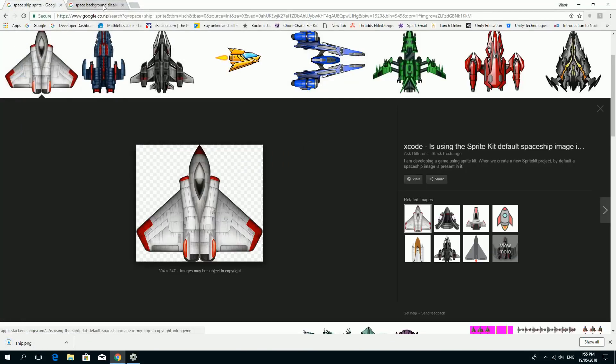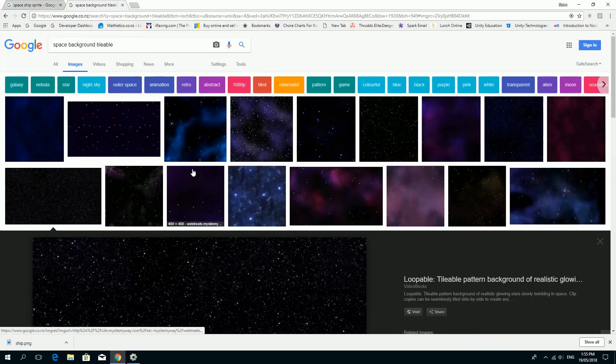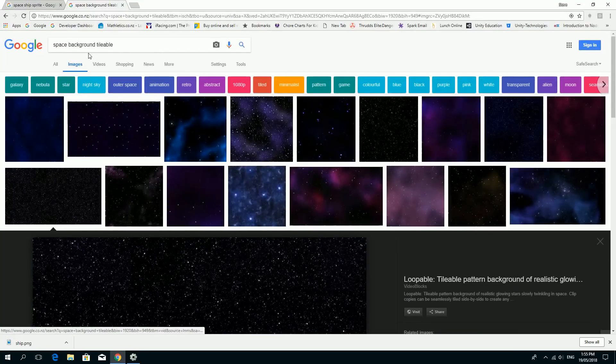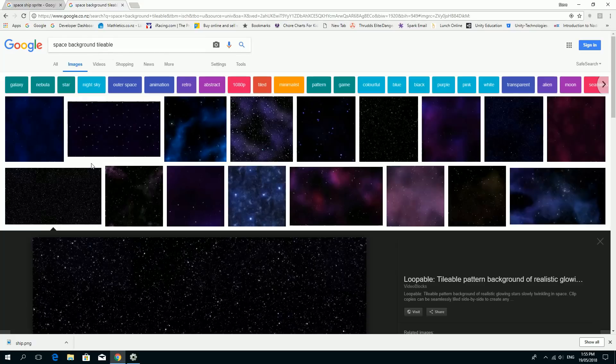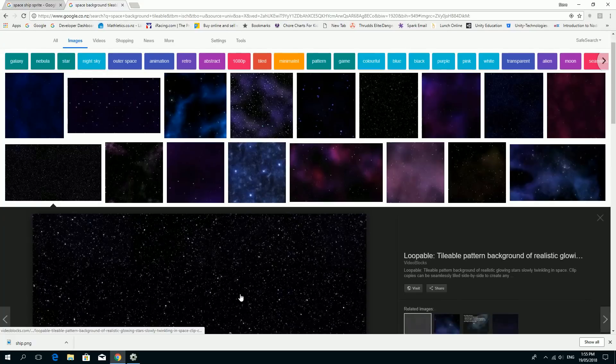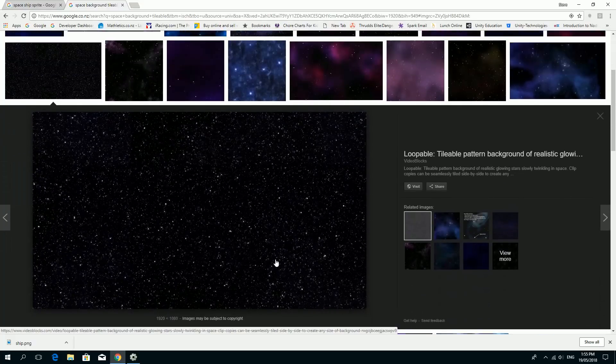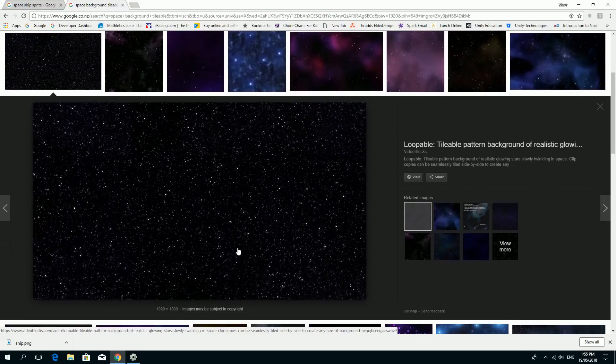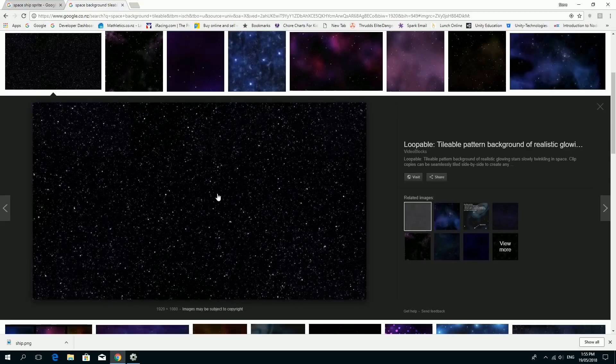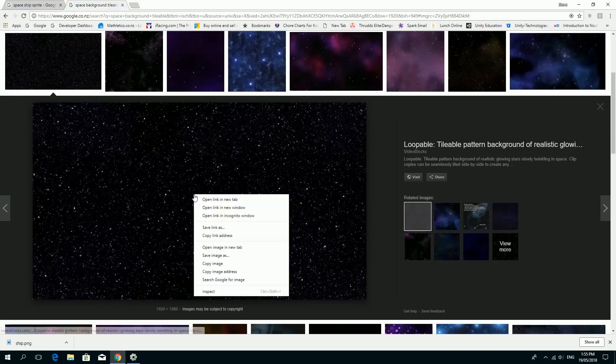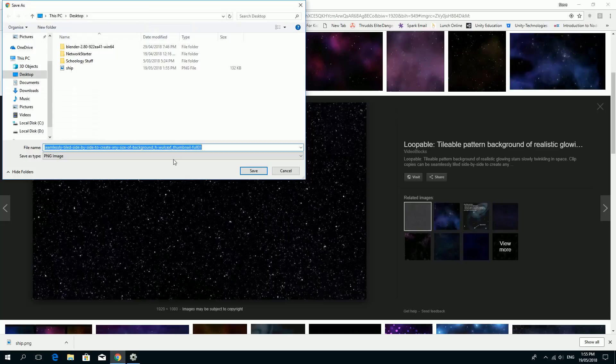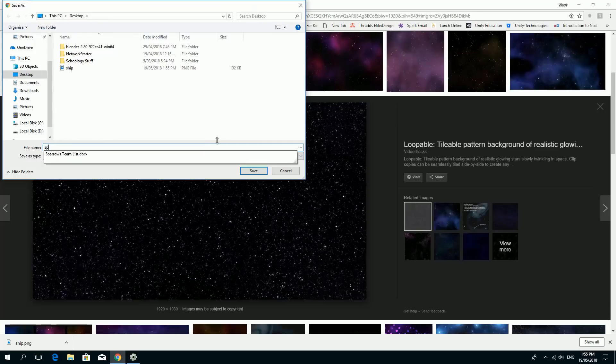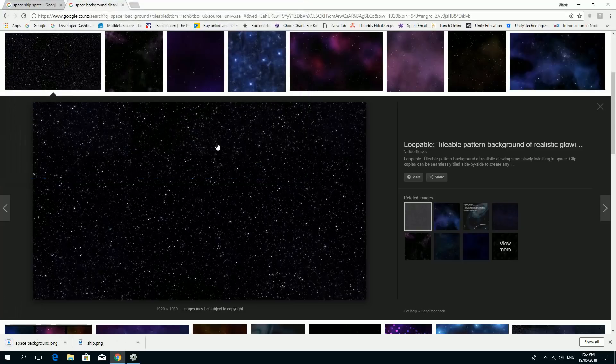While we're here, I'm also going to find a background. Now this is kind of an important thing as well. It's a space background and I said Tileable, sometimes it's called Seamless. But what you want it to do is you want it to be able to wrap across each other so if you repeat the texture, it's not too obvious. So I just chose this one here. It says a Tileable Pattern for Backgrounds. I'm going to do the same thing, Save Image As, and I'm just going to call it Space Background and save that.